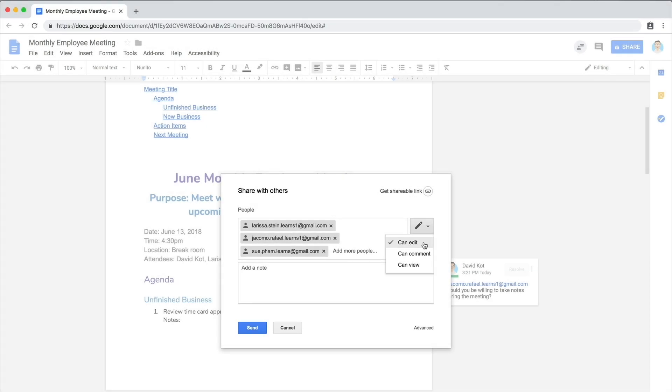If you would like meeting attendees to be able to make changes to the agenda and insert meeting notes during the actual meeting, give them permission to edit.